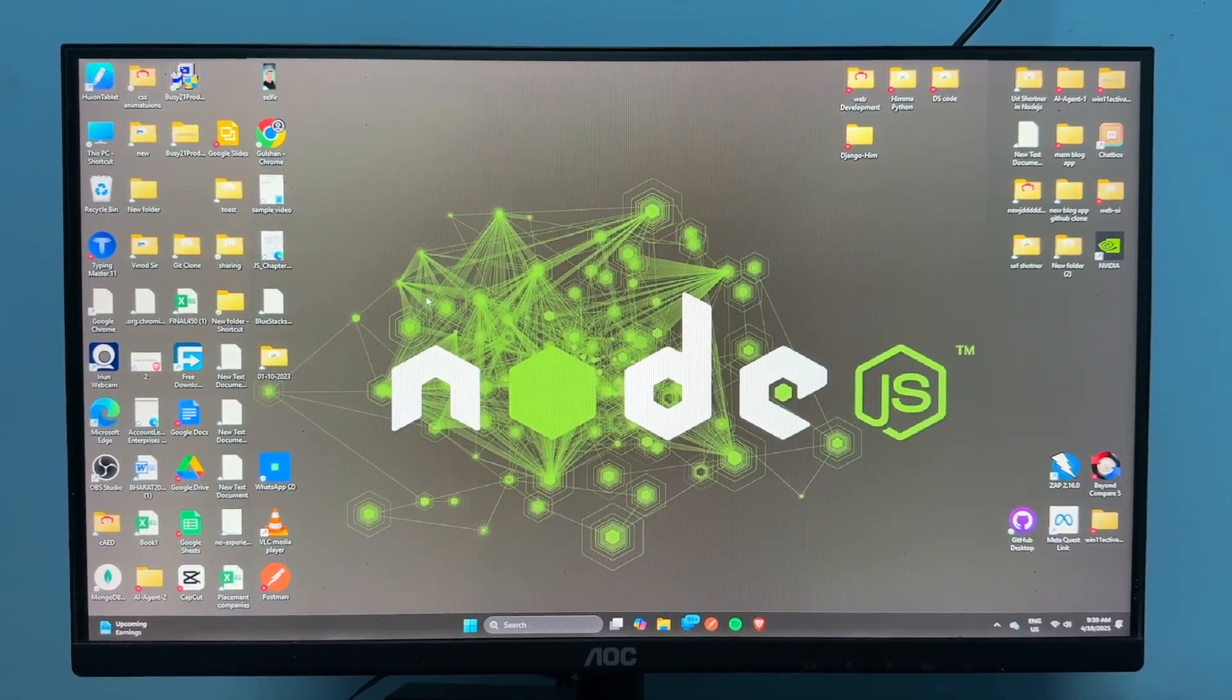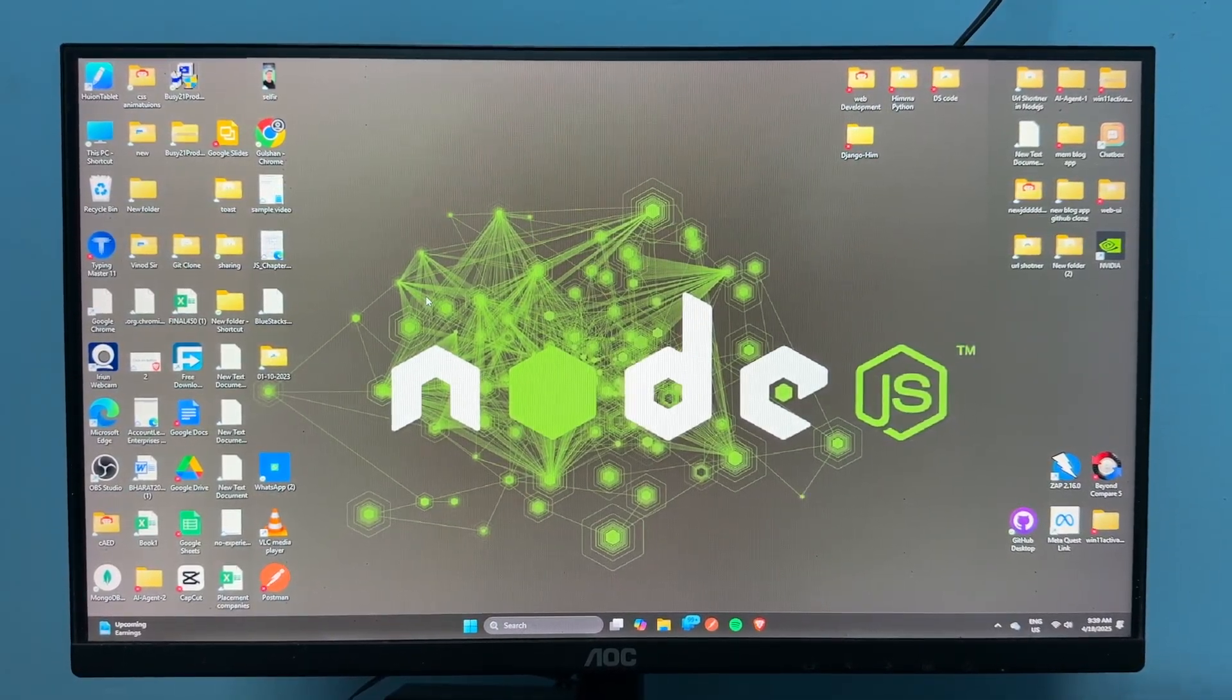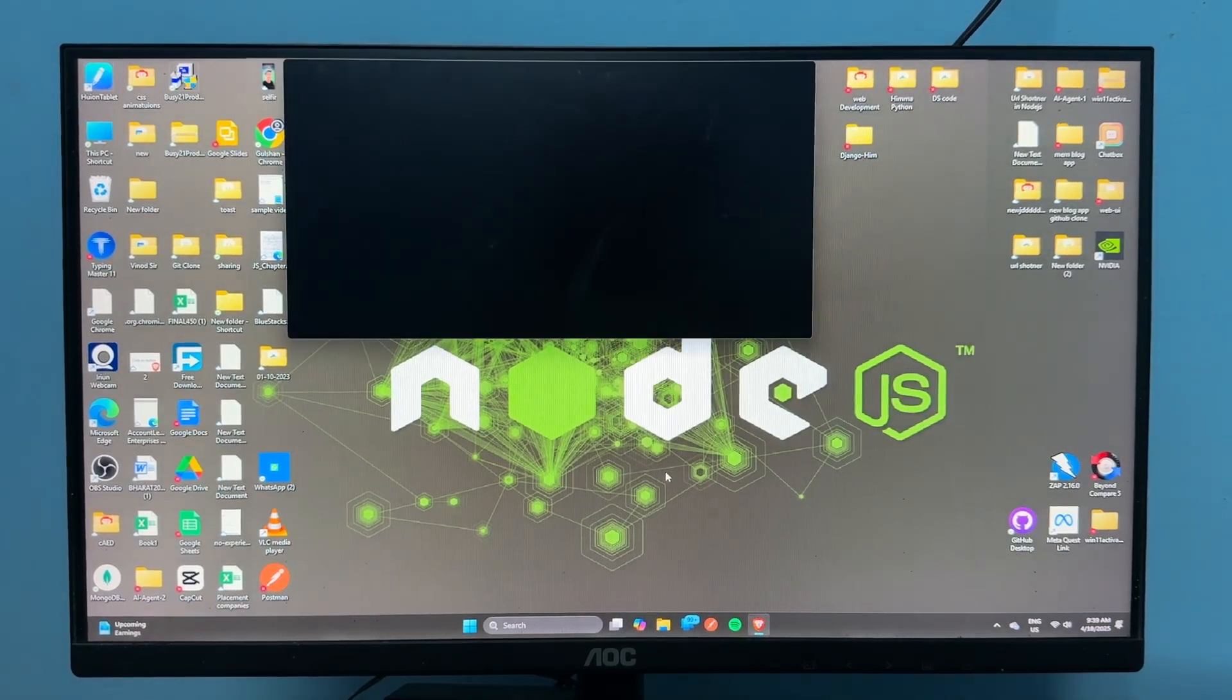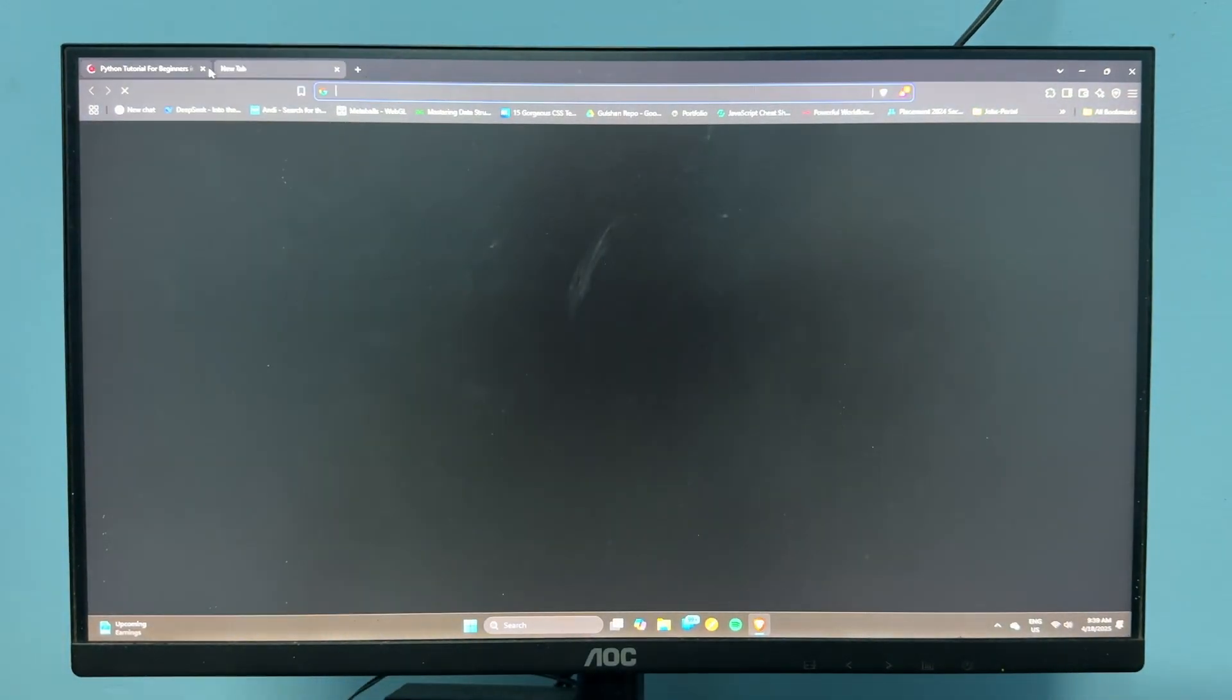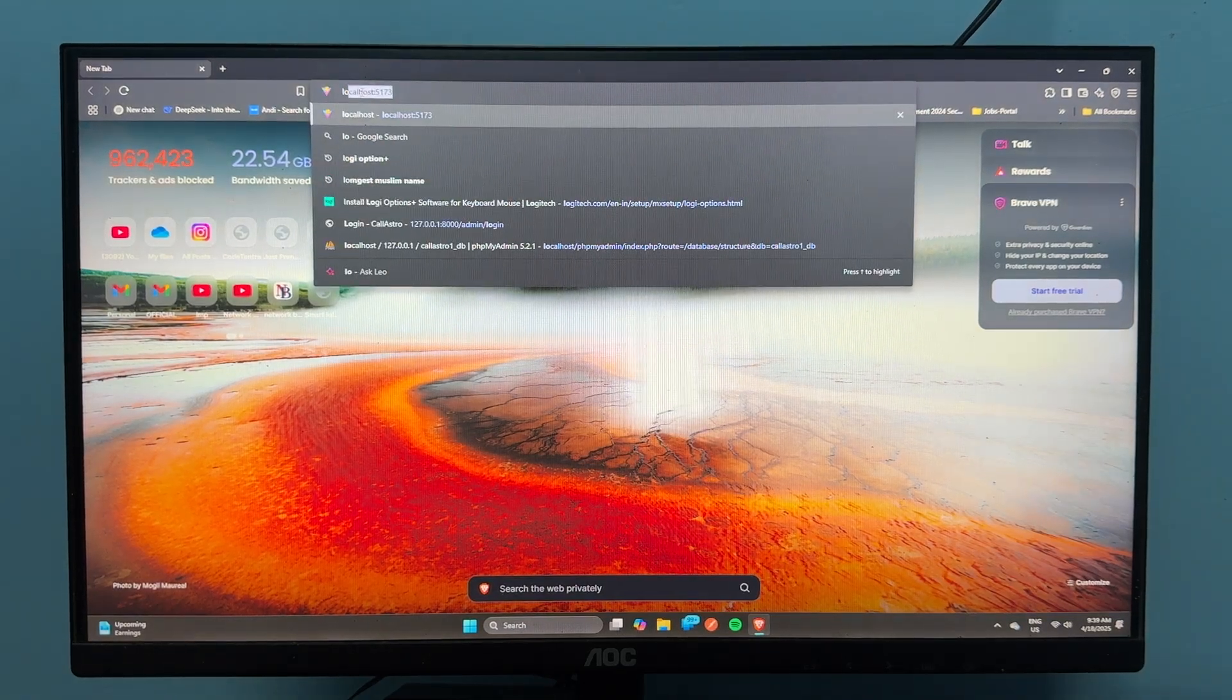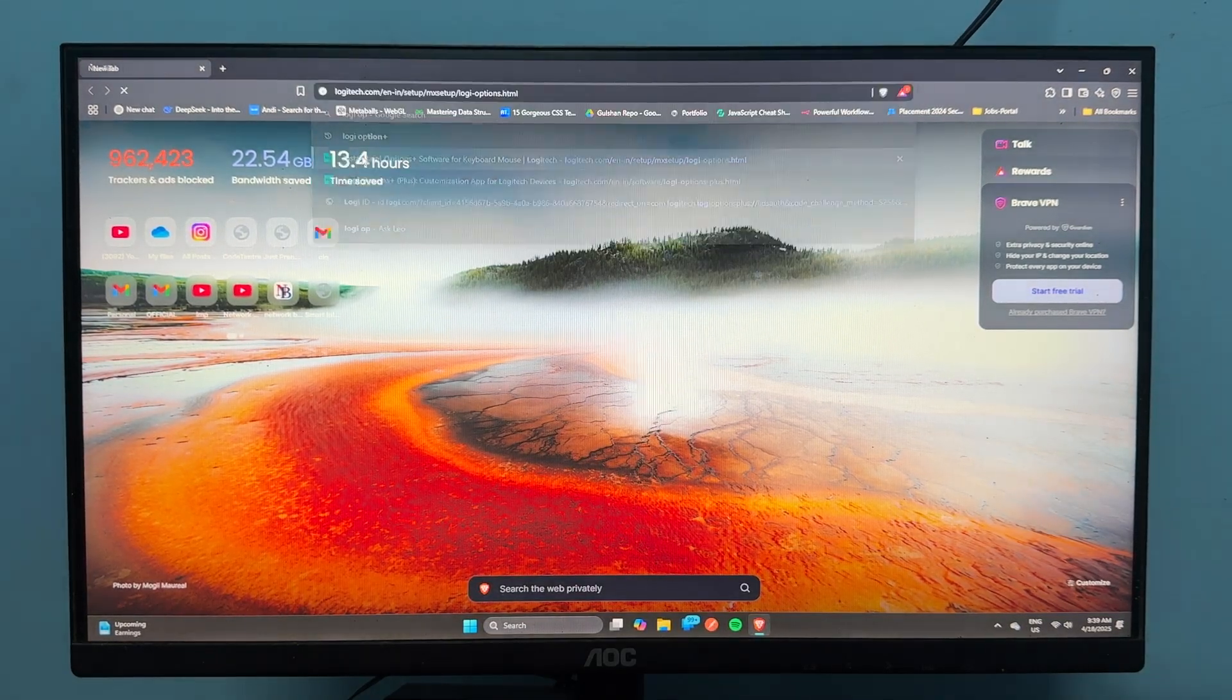To install the software for your Logitech MX Master 3S, first open your browser. Then click Logi Option Plus and click on the first link.